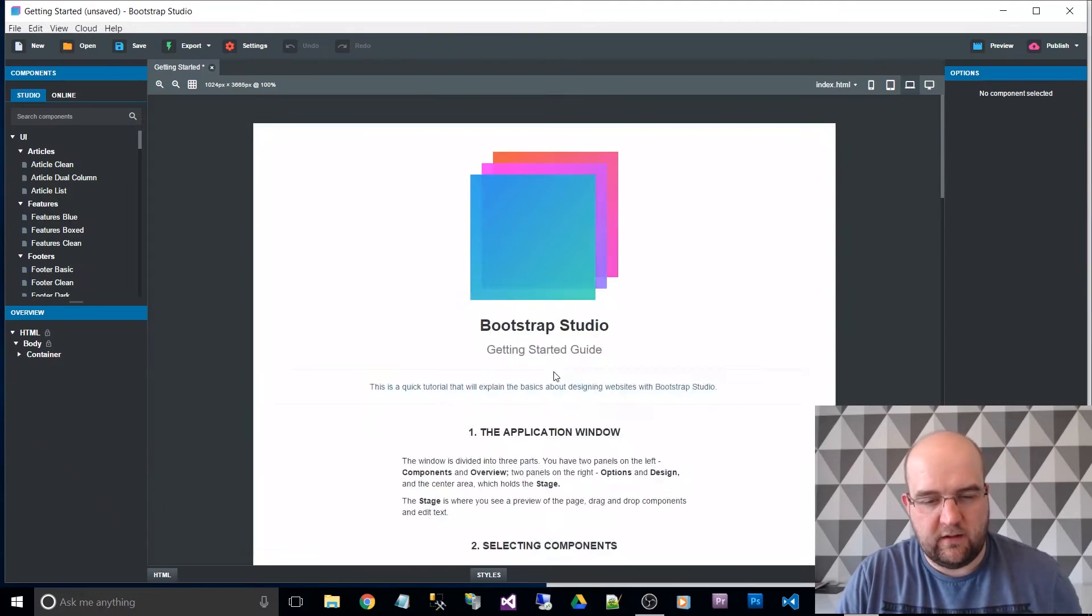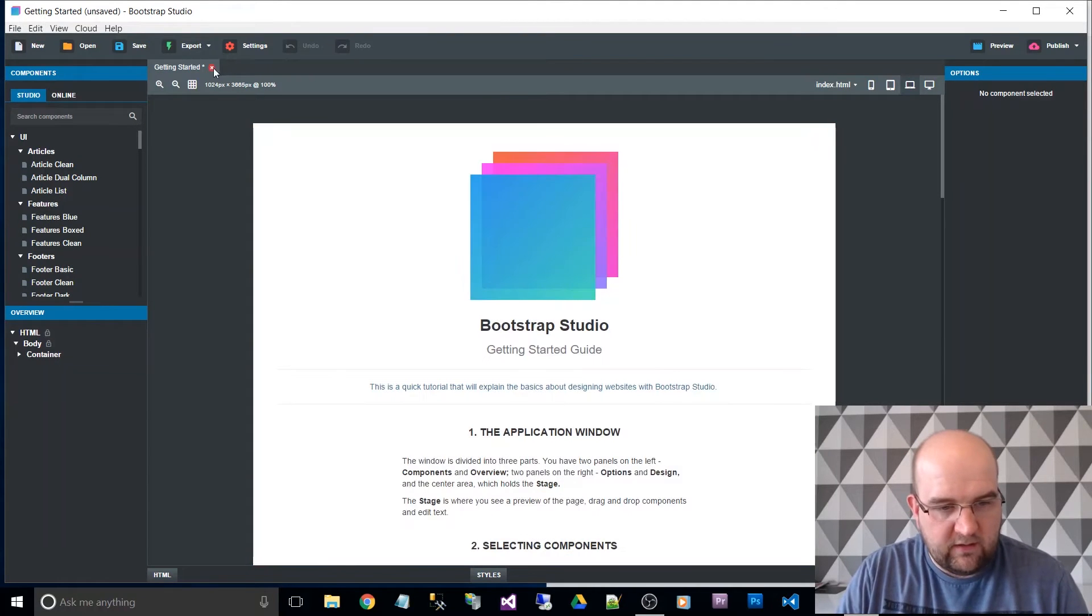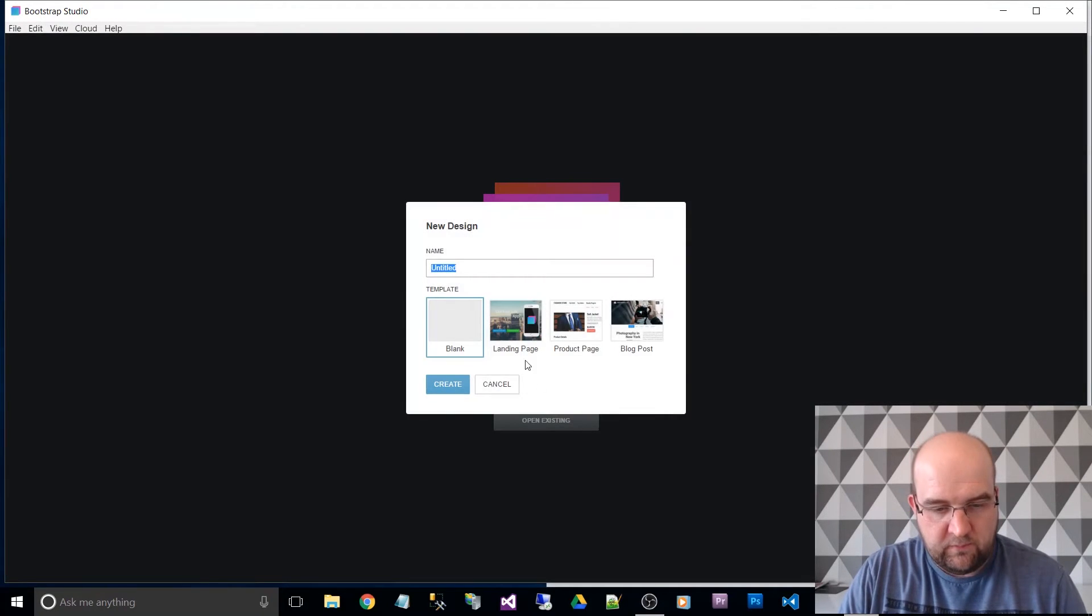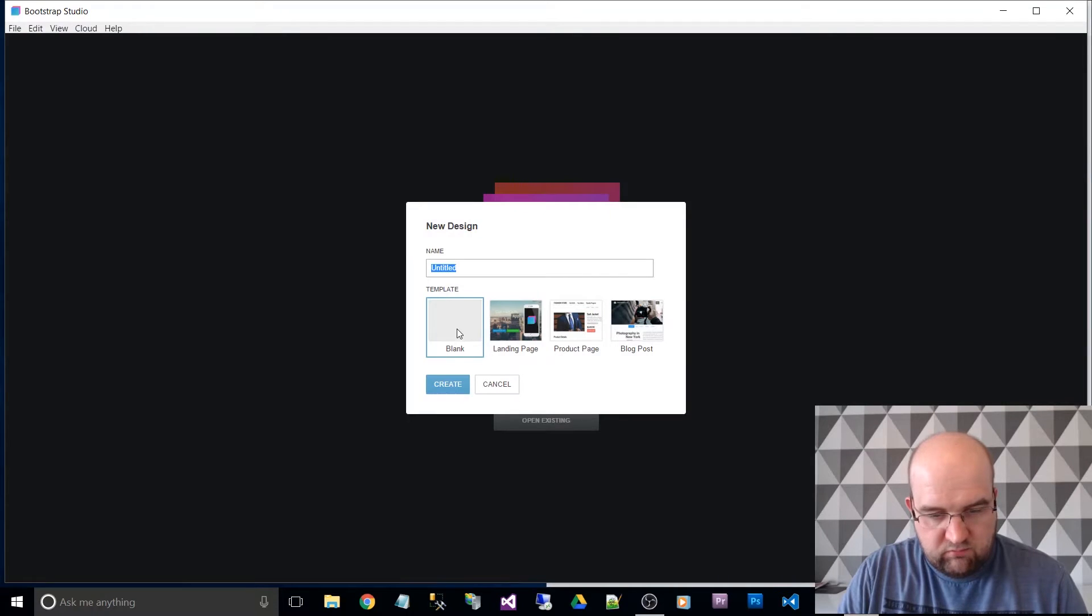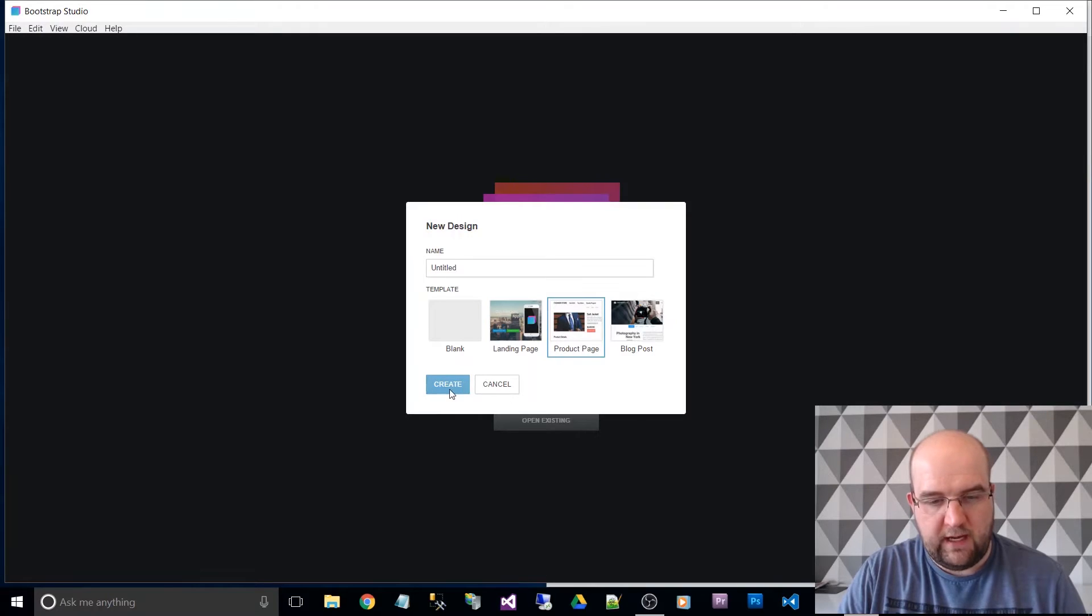So getting started. I don't want to do the getting started, I want to do new design. And we're just going to, I'll tell you what, we'll get this product page. Create.